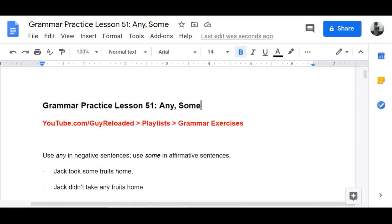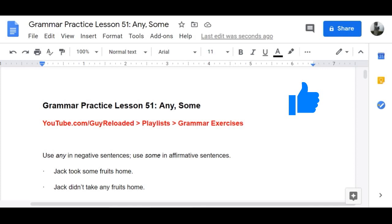Hello students, welcome again to one more class. Now we have grammar practice lesson 51: 'any' and 'some'. Explanation first, because I don't want you to have any doubts about what I'm doing.